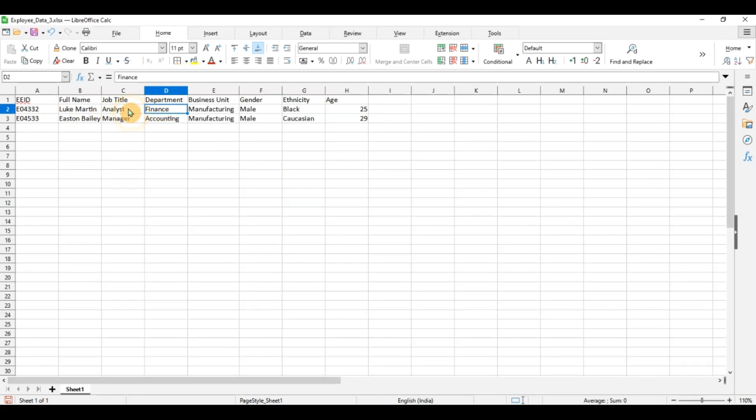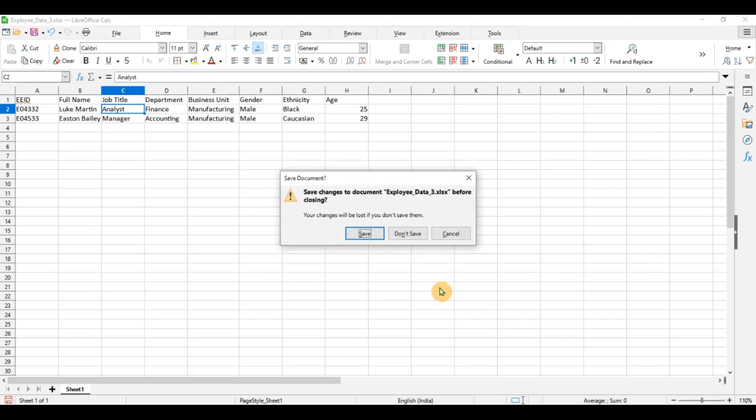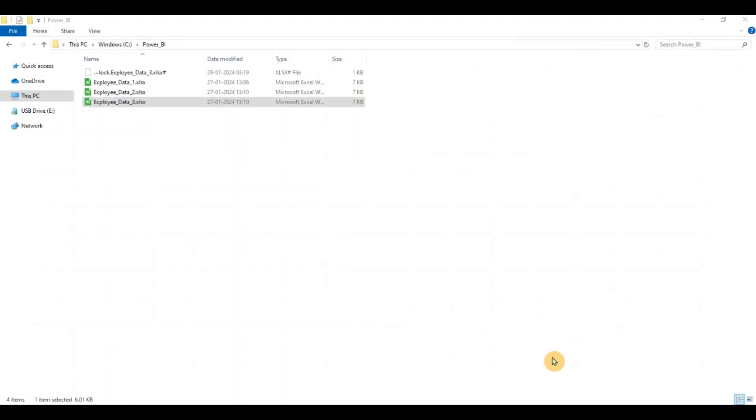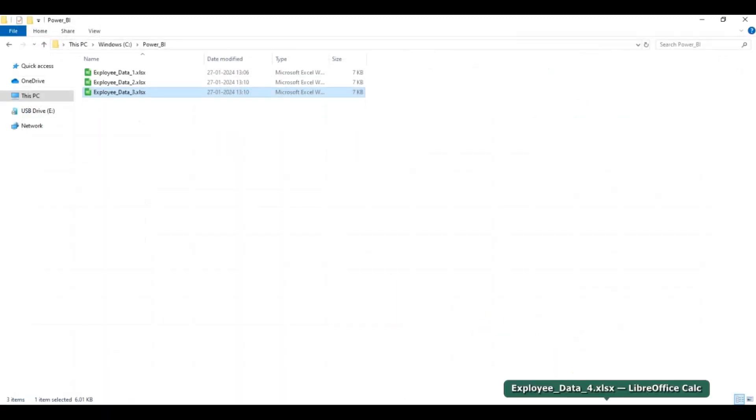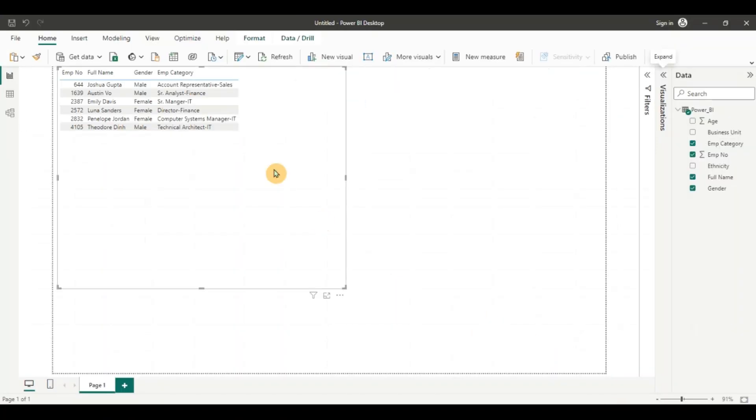We again have department and we have job title. Let's see if the transformation works. This data is coming again in the raw format. So I copied the data. I'm going to close this. Don't save. All I need to do is go back and refresh my query.